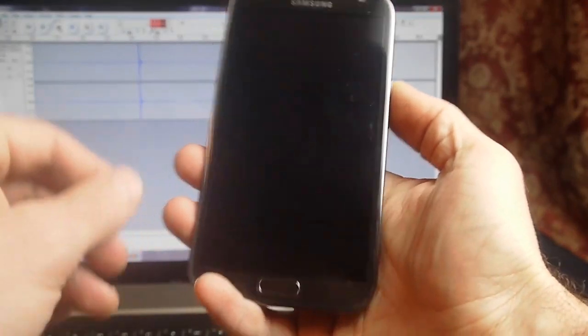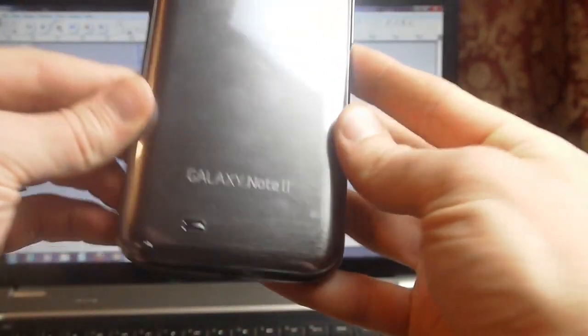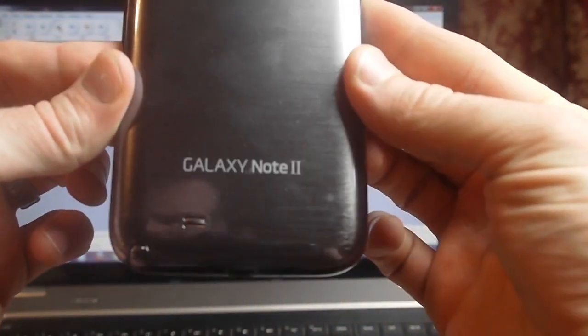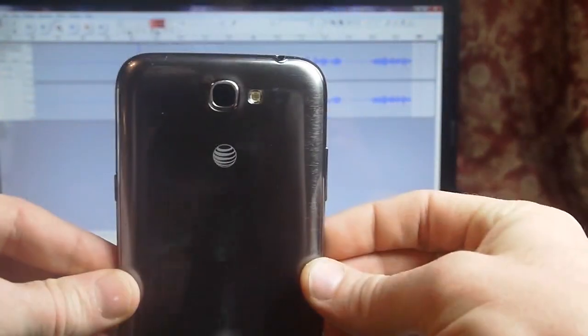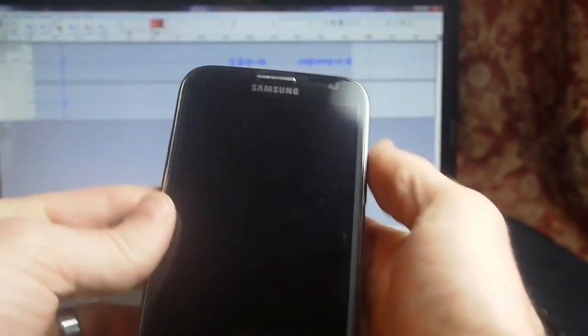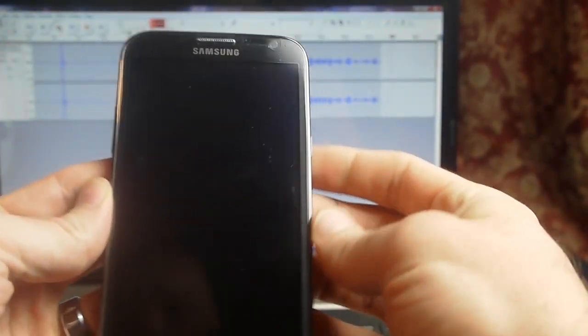Today I want to show you this running on my Samsung Galaxy Note 2 for AT&T. This is the i317.